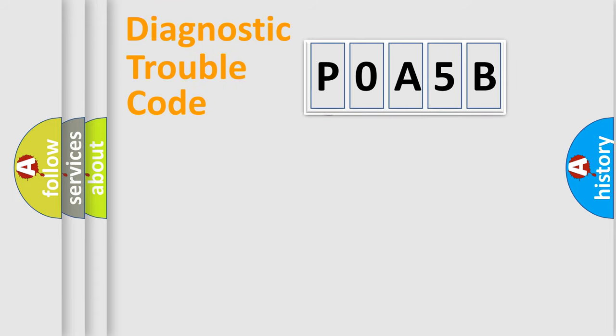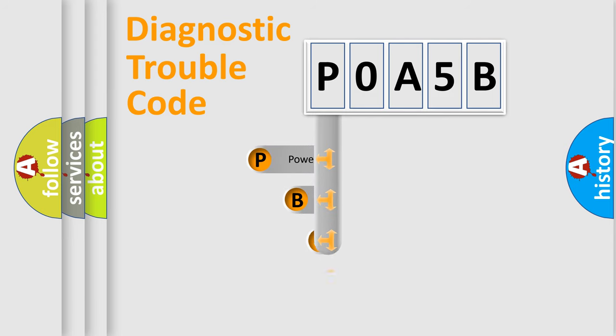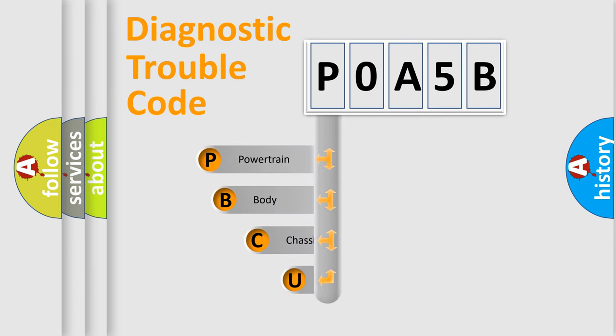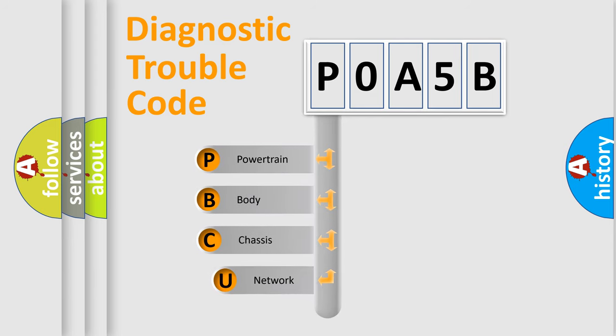First, let's look at the history of diagnostic fault code composition according to the OBD2 protocol, which is unified for all automakers since 2000.